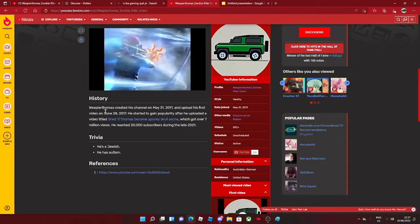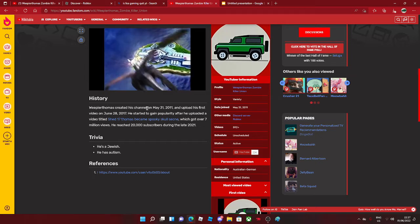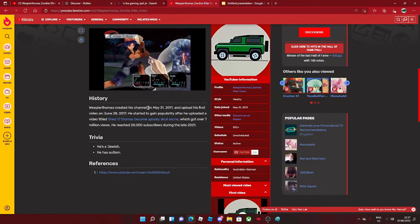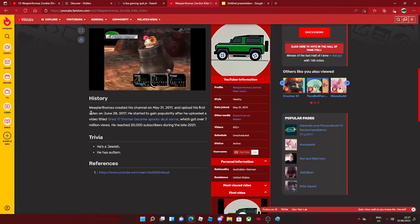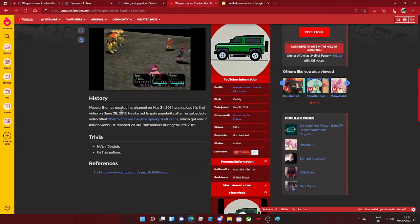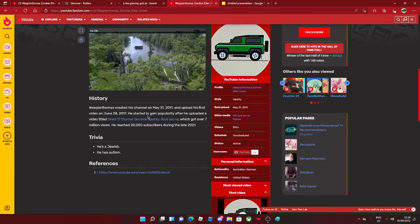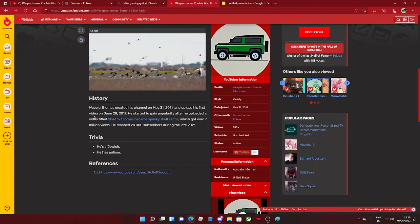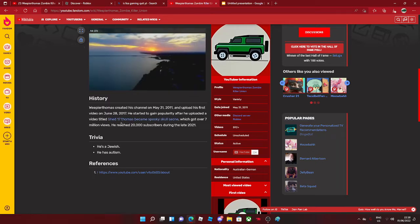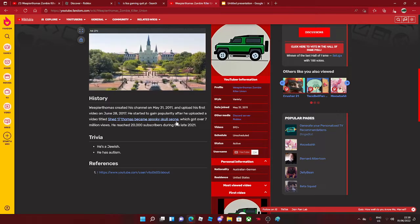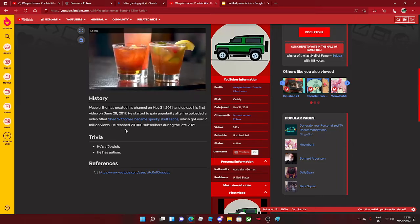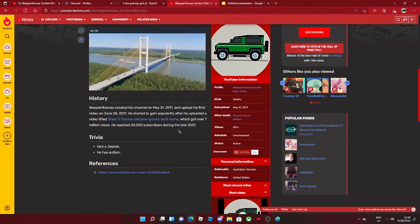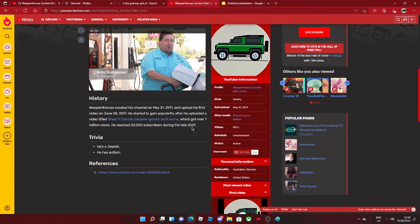Okay, it says Weepier Thomas - that's me, by the way - created his channel on May 31st, 2011 and uploaded his first video on June 28th of 2017. He started to gain popularity after he uploaded a video titled Thomas A Shed 17 Thomas Became Spooky School Scene which got over 7 million reviews. He reached over 20 subscribers during the late of 2021. Damn, it's so longer.